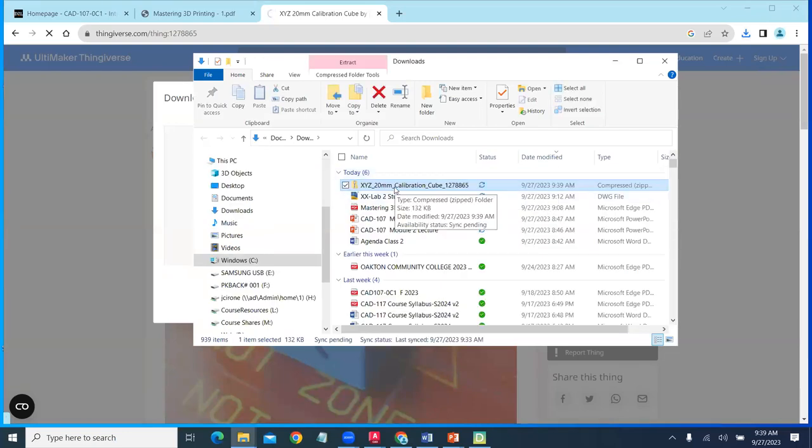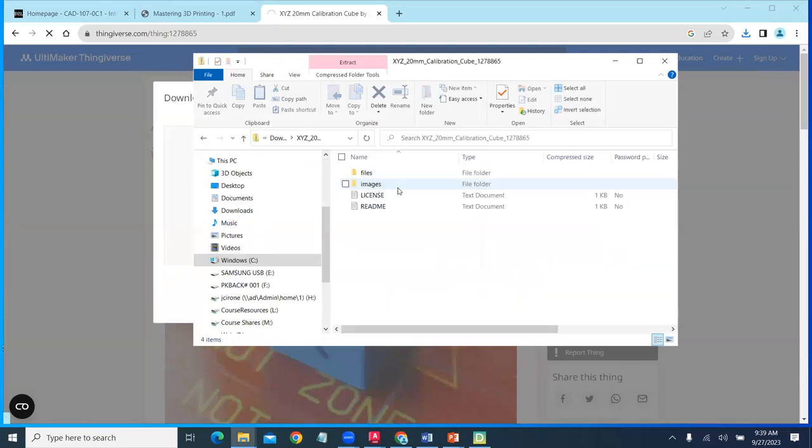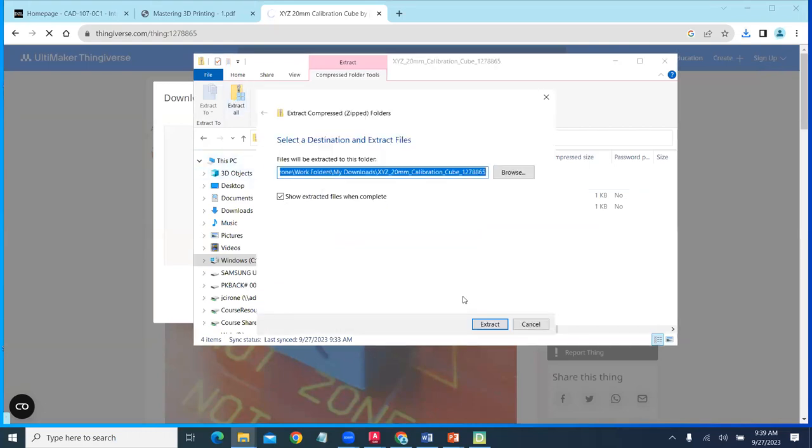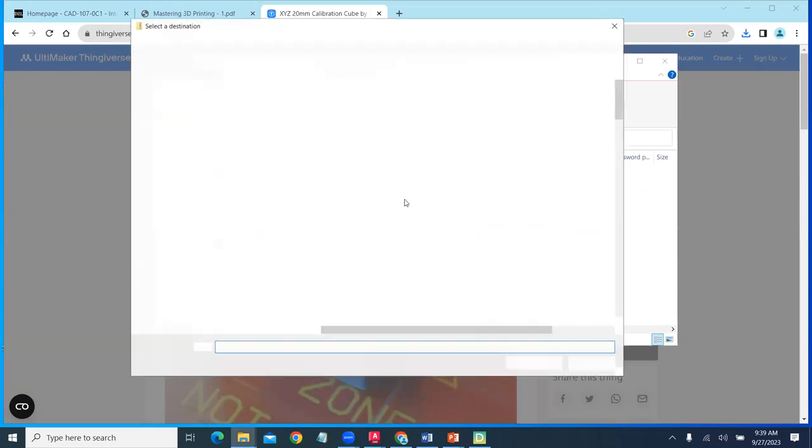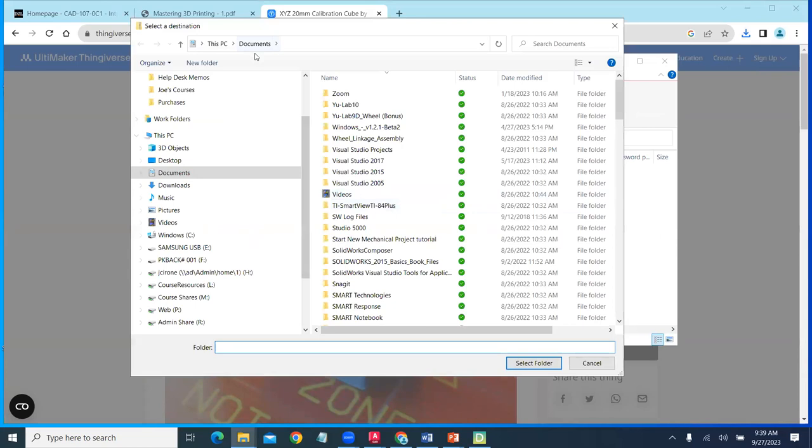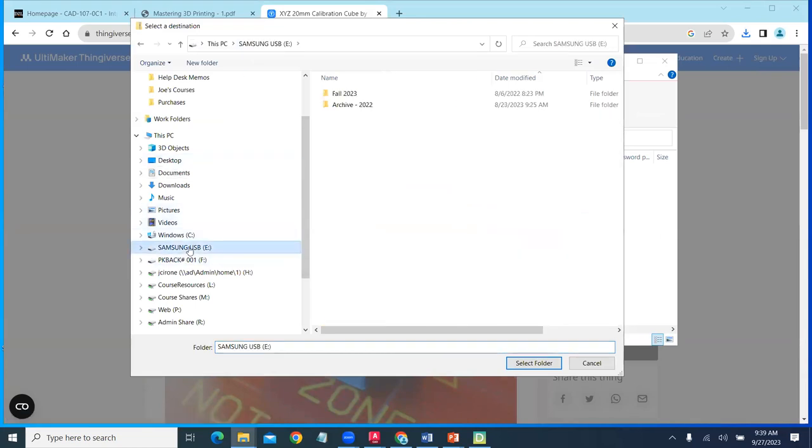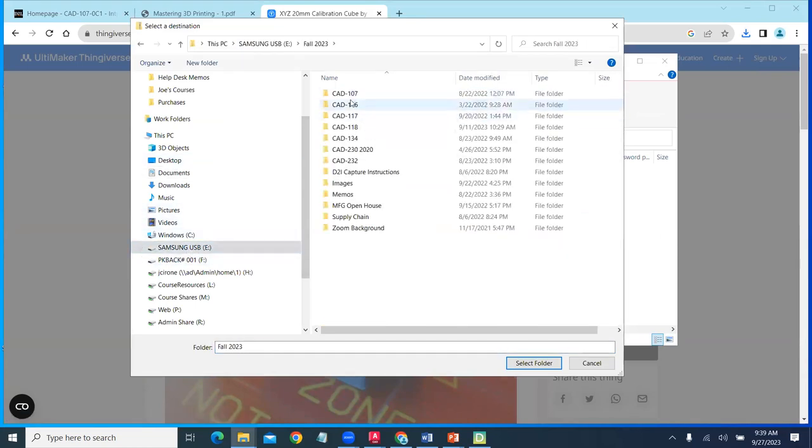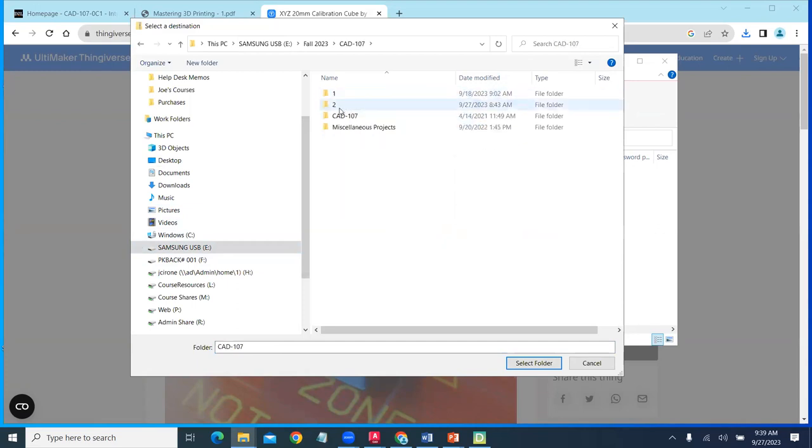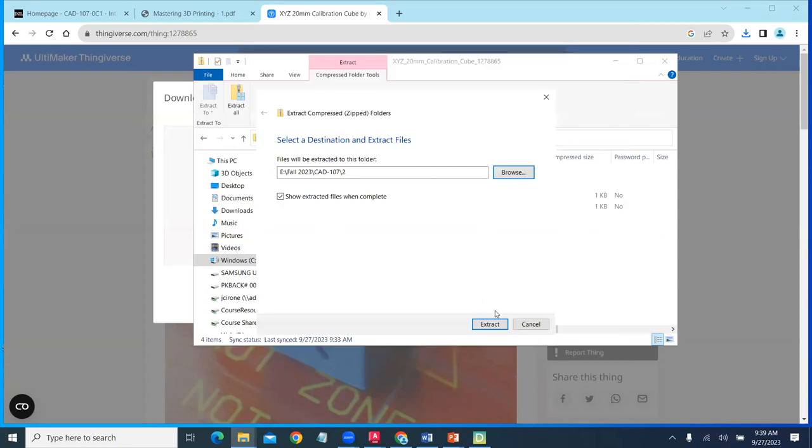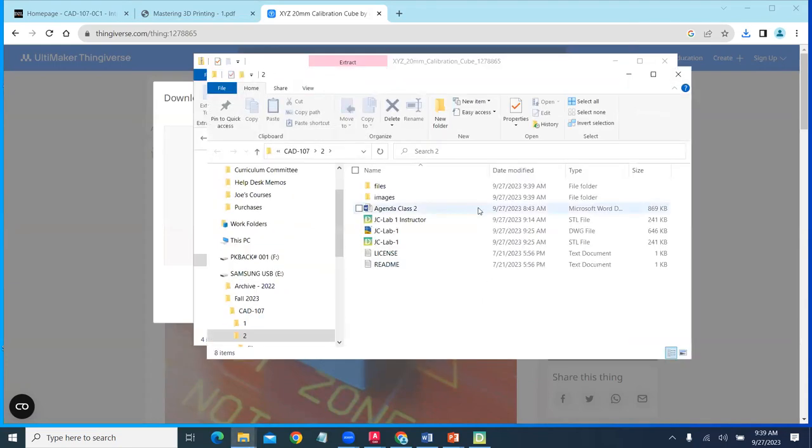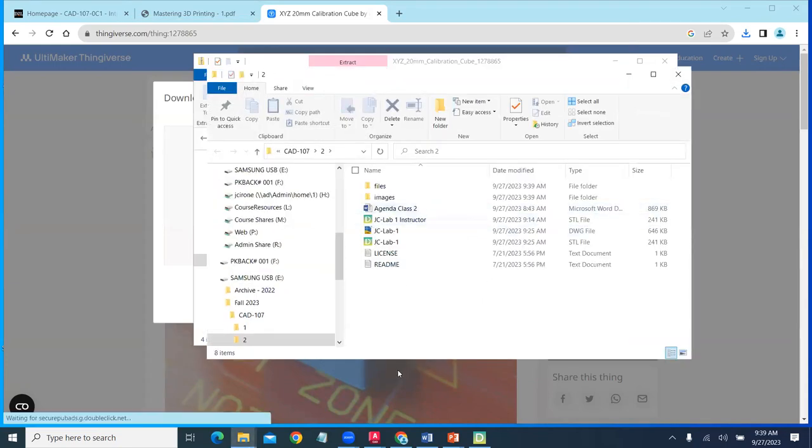I'm going to extract it. It's a good idea to keep an eye on where you're putting your files. I'm putting all my files into my CAD 107 and I'm just putting it in week by week folder. I have the file extracted.